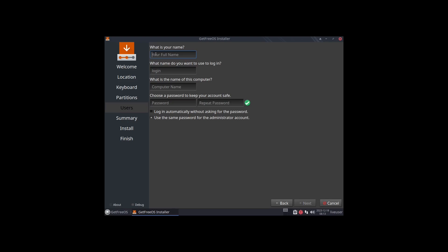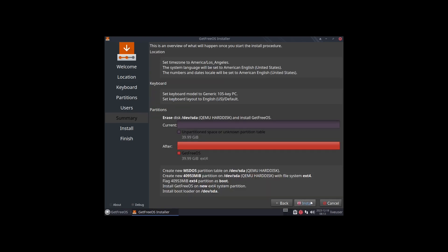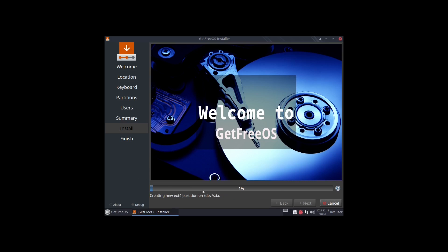Now I'm going to create a user and give it a strong and complicated password. Everything is set up. My overview here looks all correct, so I'm just going to click on install. We're installing now. This process usually takes between 5 and 10 minutes, so I'll go ahead and pause the video. When we come back we should be prompted by our reboot screen or on the new system itself.